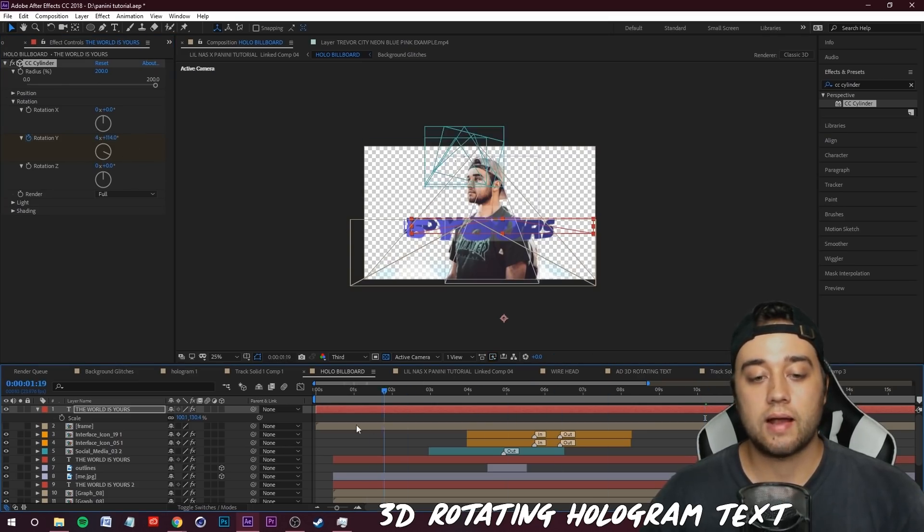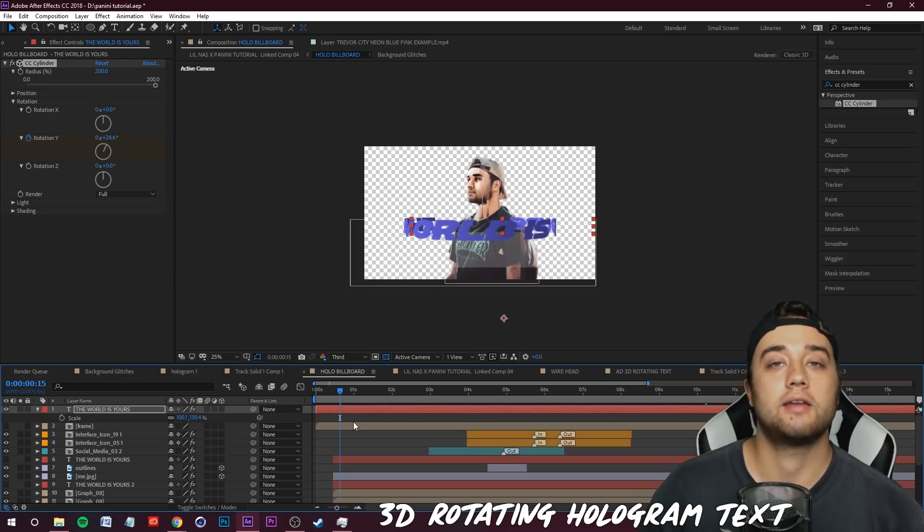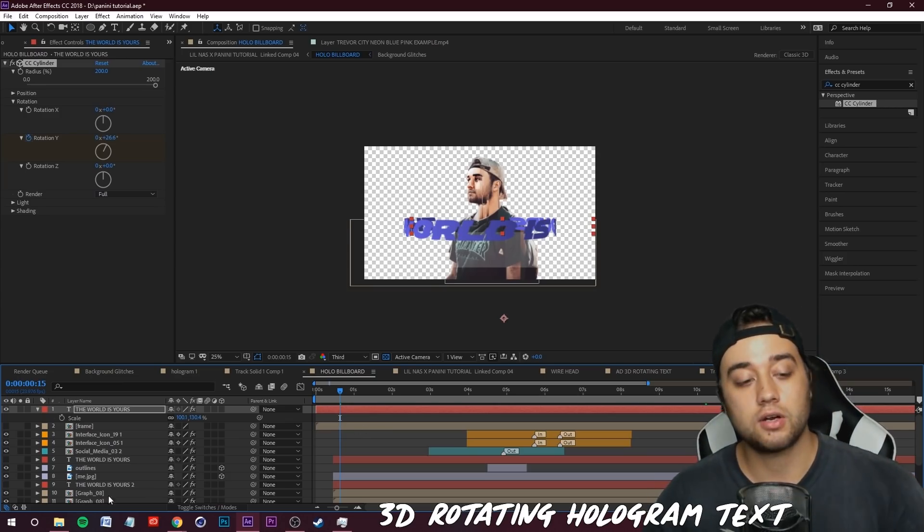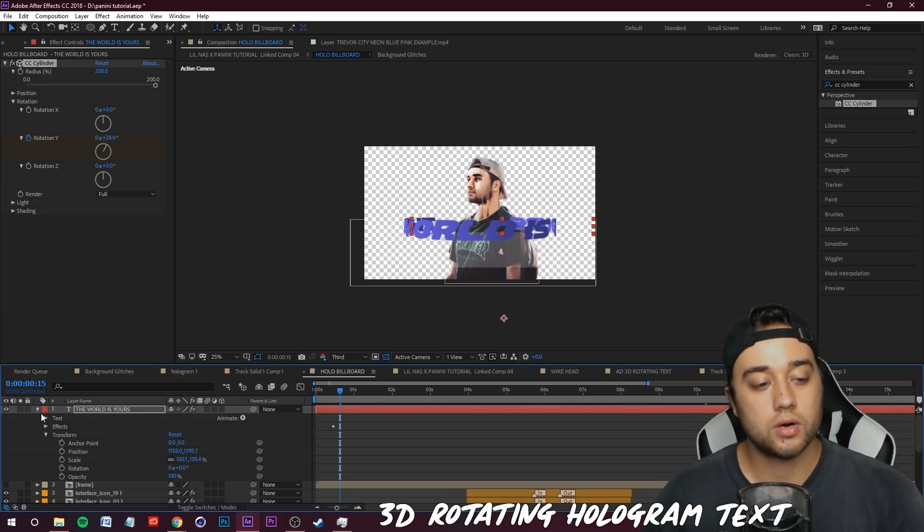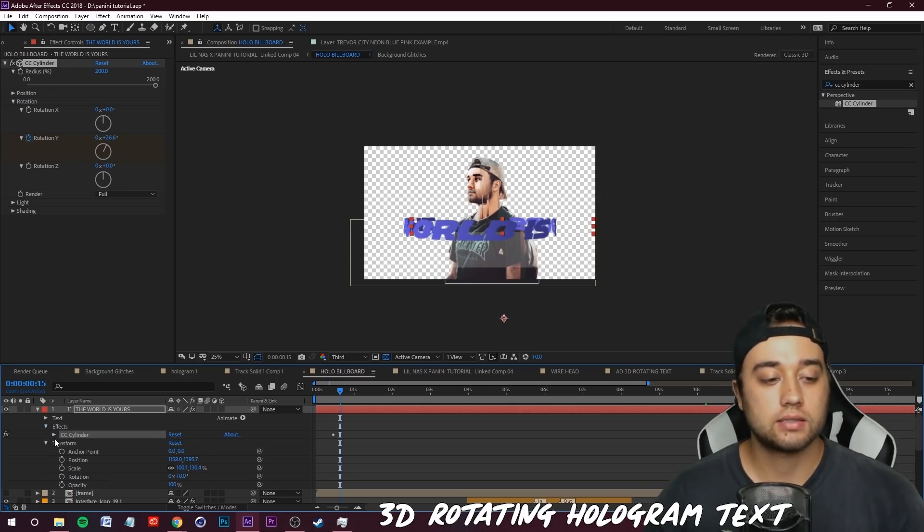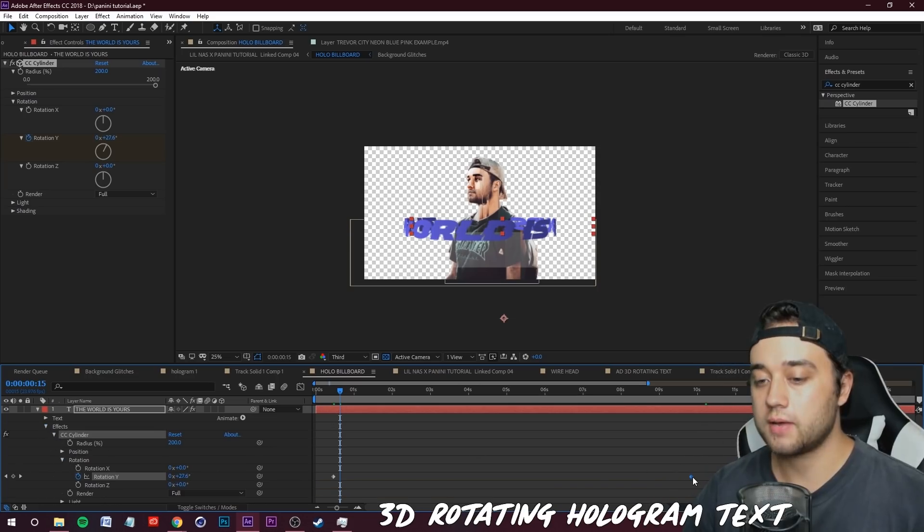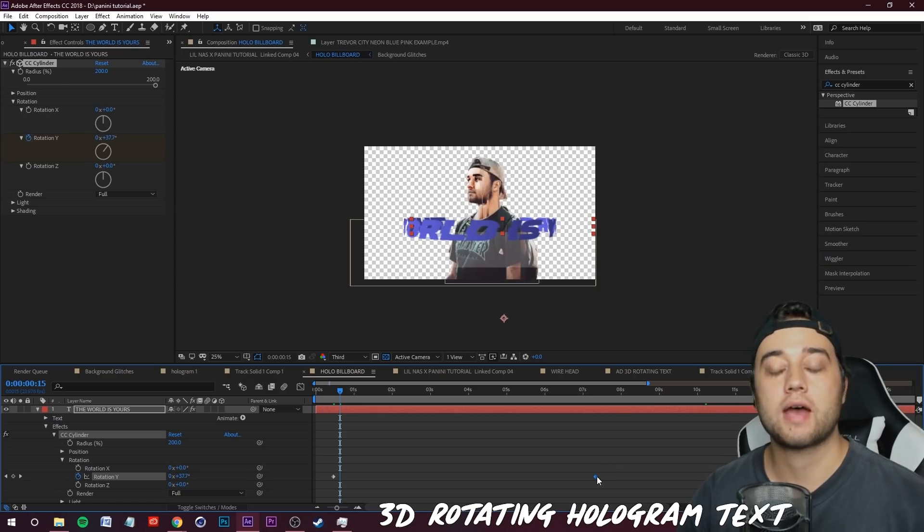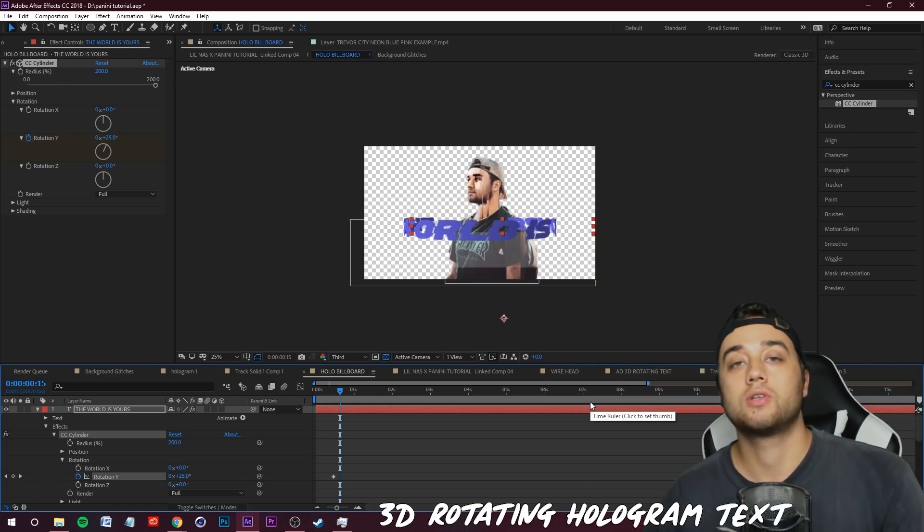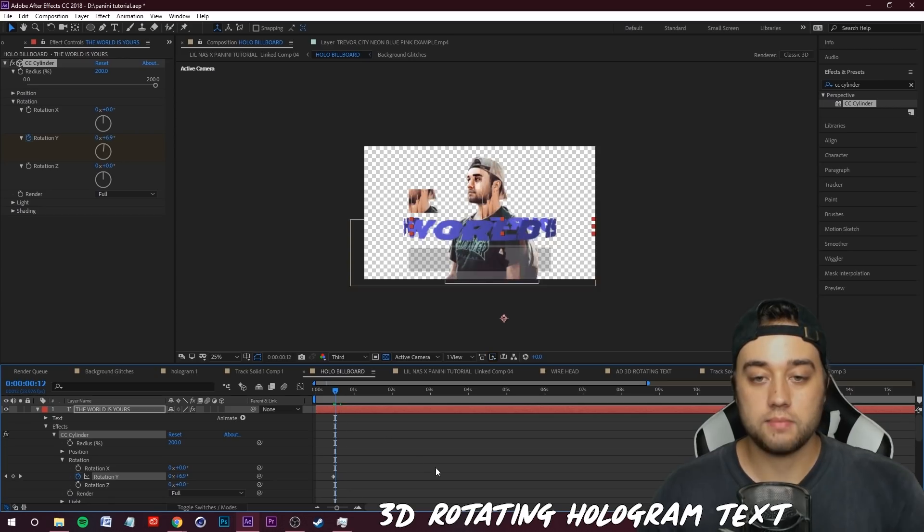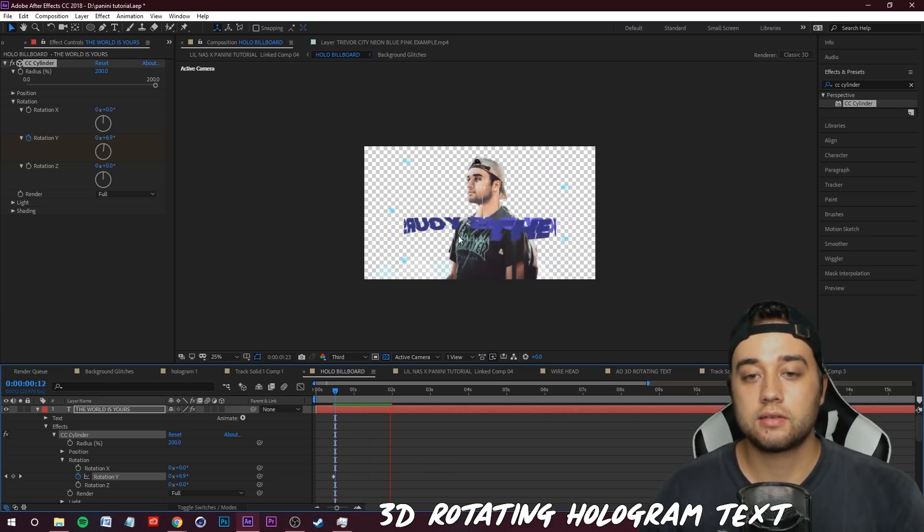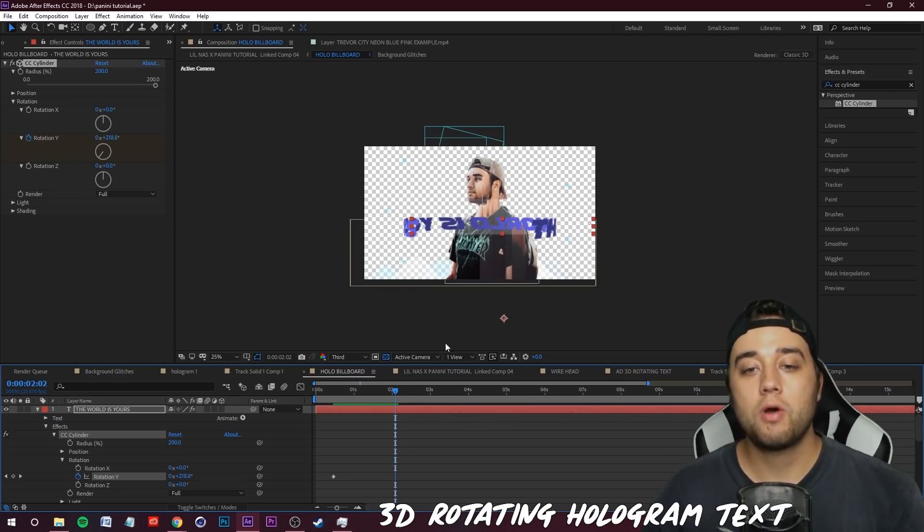You can change this around depending on how fast or slow you'd like the animation. If you want it to be a little bit faster you can open up your Transform options here, click open Effects, CC Cylinder and Rotation. If you pull that keyframe closer it'll be a faster animation, if you drag this out it'll be a more slowed down animation. We've got that animation, if I press play you'll see now this is rotating. That's a little bit too fast so I may drag the keyframe out a bit.